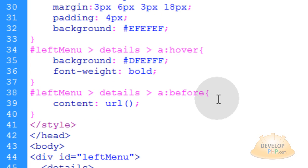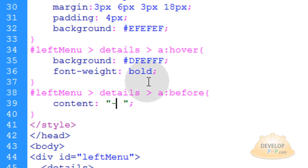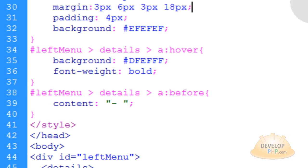Or you can take this and put a content URL. So you just put URL, open close parentheses. And within here is where you say my little marker dot JPEG. But I'll just leave mine like that. But you guys know that you can use an image there in place of that if you want.